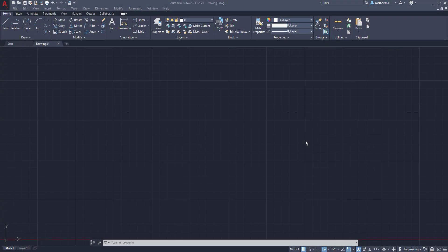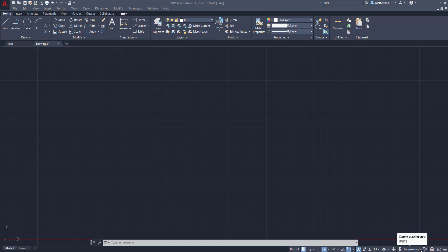All right, so now that we've discussed types of units and what units you can use within AutoCAD, we want to know how to change the units. And the quickest way to do so is exactly what we just went through a second ago in the video. We're going to come down here to the bottom right-hand toolbar. We're going to click on this little engineering down button. And when I click on that, it's going to take me to the other units. But there are a couple other ways you can change your units as well.